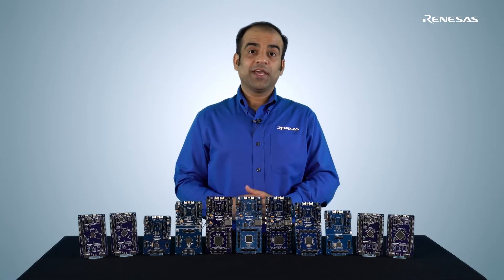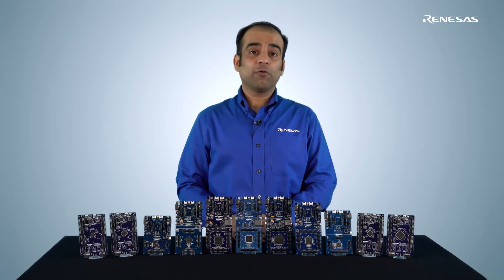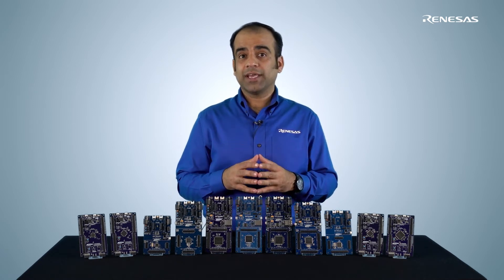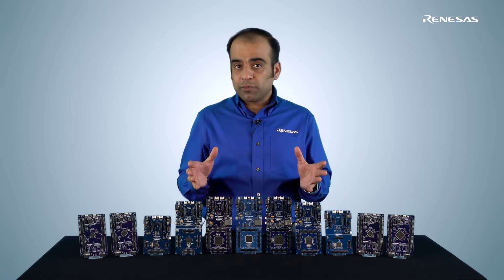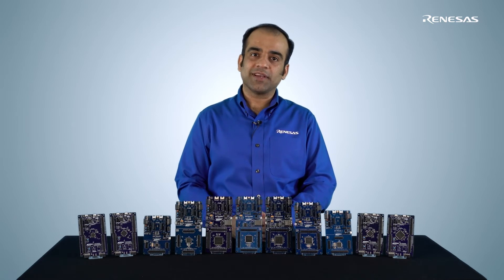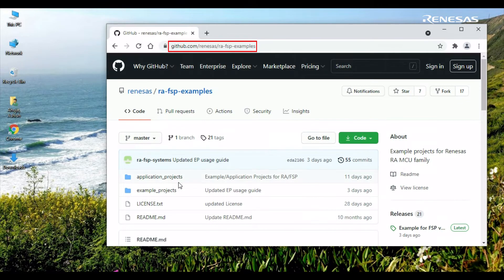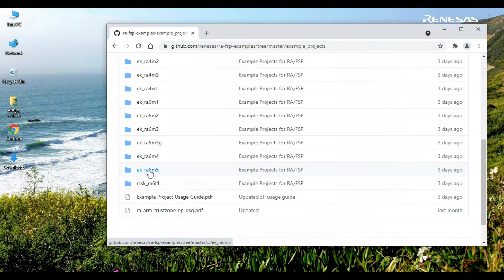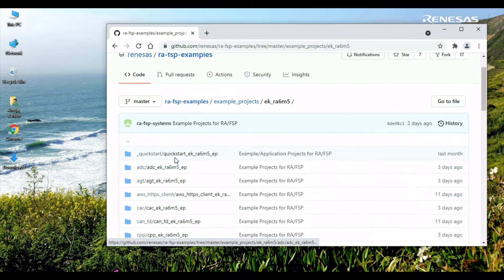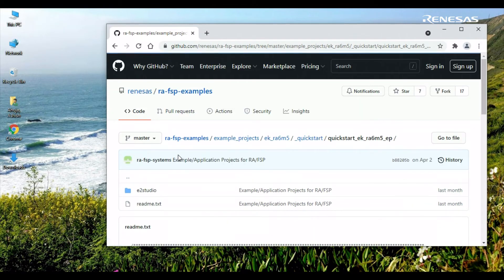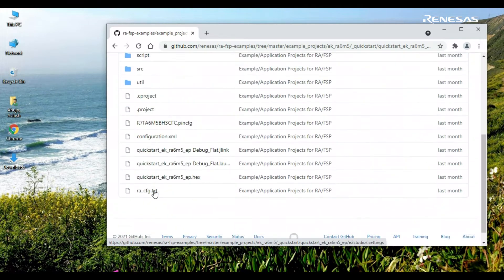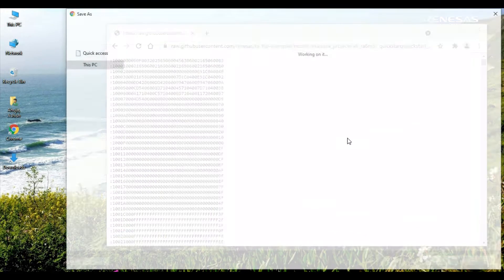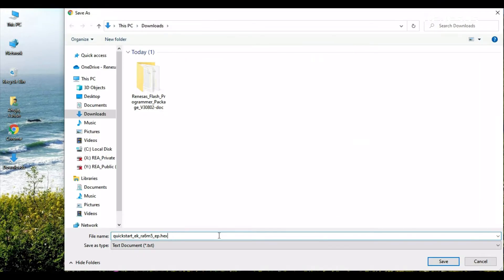Now it's time to get the EK-RA6M5 quick start example project. Since all we need is a hex file, we will get it from GitHub instead of downloading the entire example project folder from the Renaissance website. Go to the example project page on GitHub and browse to the example projects for the EK-RA6M5 kit. Locate the quick start example project and navigate to the project files directory. Locate the hex file and download it to a local directory on your computer. Make sure that the file extension is .hex.